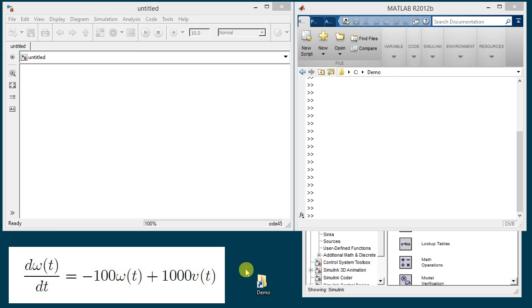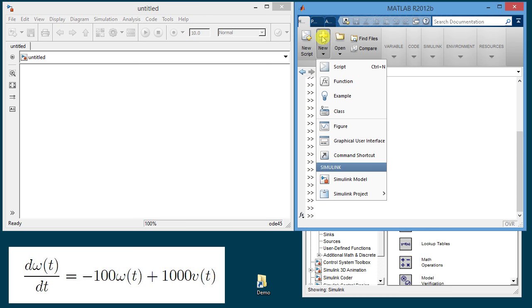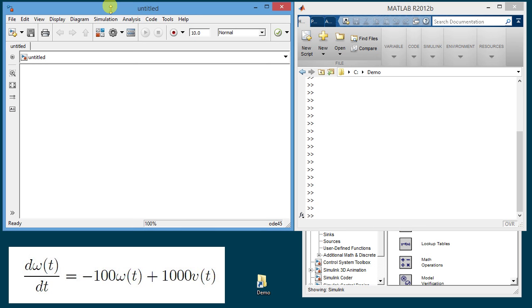I also have the folder here on the desktop. By using new and then Simulink model I open this window here which is the window where the model will be created.